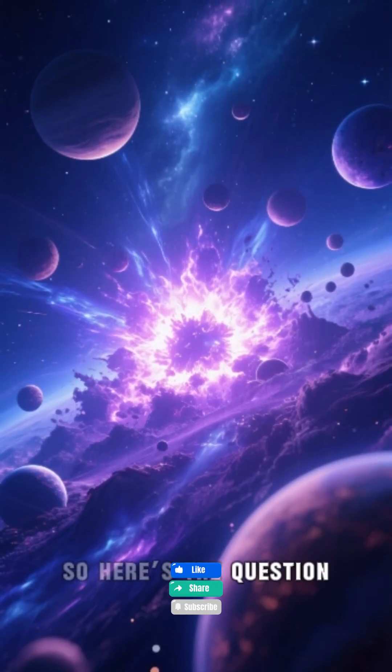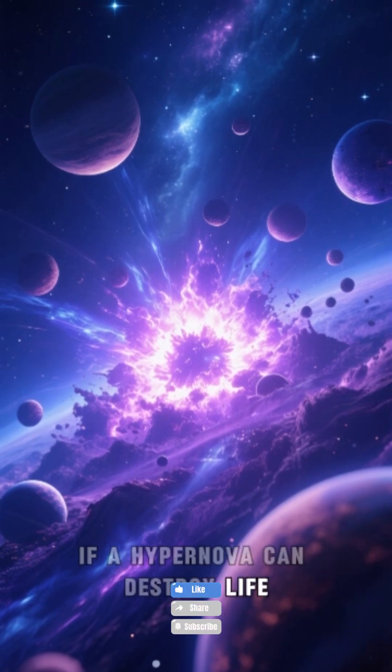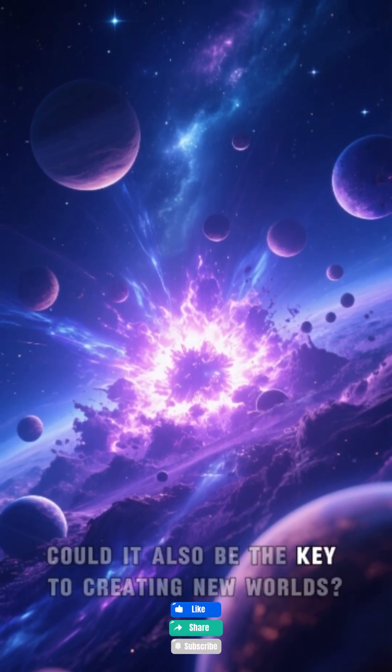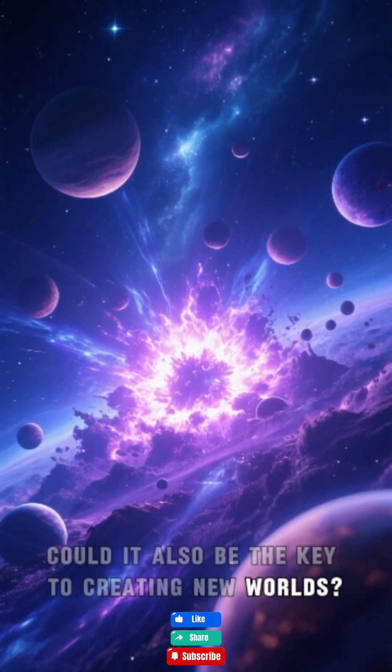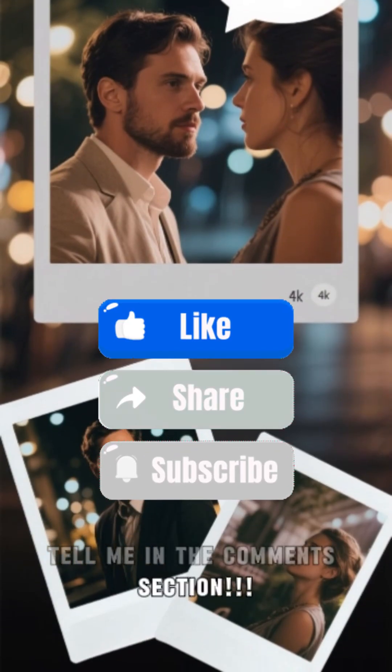So here's the question: if a hypernova can destroy life, could it also be the key to creating new worlds? Tell me in the comments section.